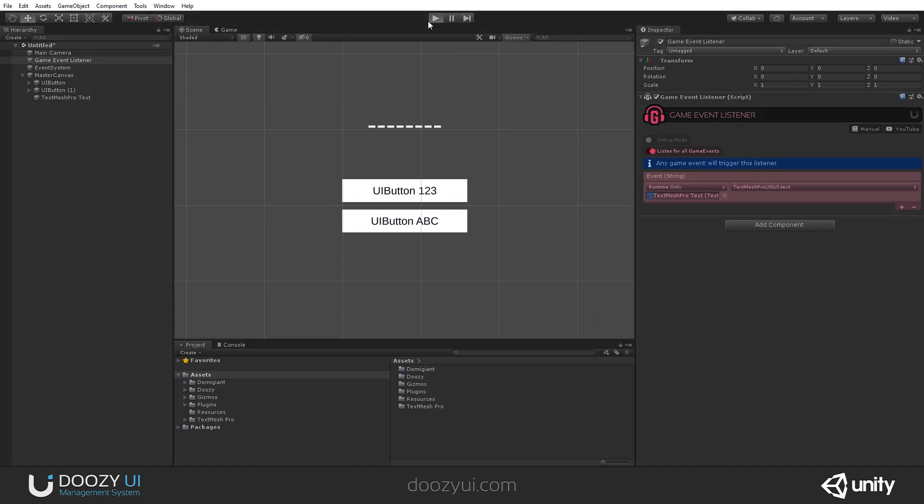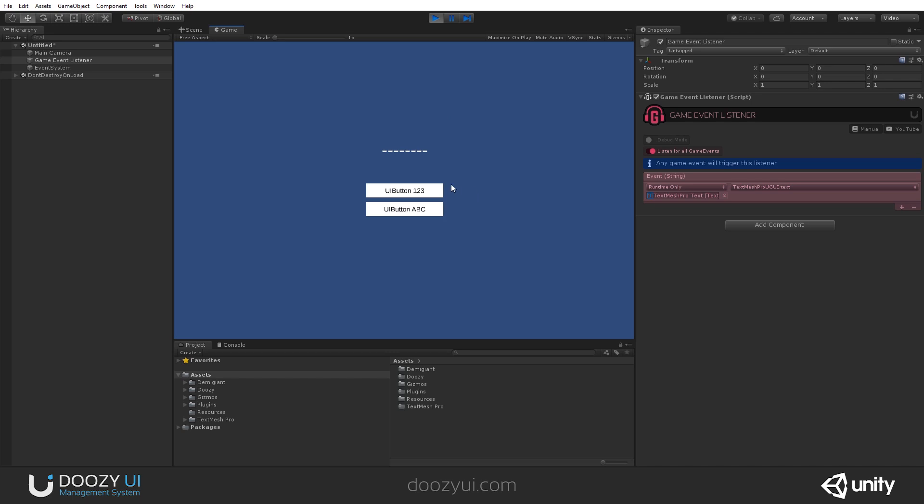So let's press play. You will see that the text doesn't change. But the moment I press one of these two buttons, this one will send 1, 2, 3 Game Event, and this one will send the ABC Game Event. Check it out.